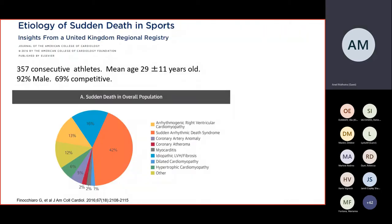Our own experience of studying older athletes who died suddenly in the UK around the age of 29 years has shown that electrical conditions have likely been underestimated in the past, leading to a paradigm shift in our understanding — considering not just cardiomyopathies, but also electrical disturbances such as long QT syndrome, Brugada syndrome, and accessory pathways such as Wolf-Parkinson-White.